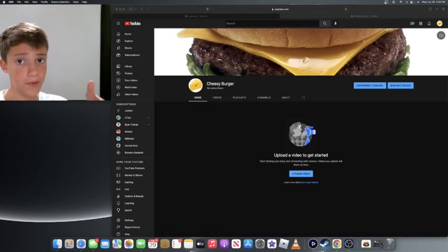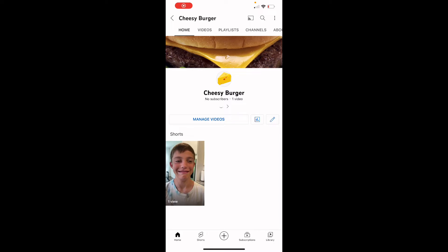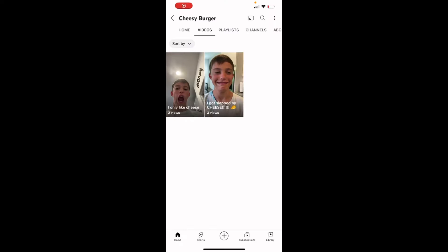I'm gonna go upload a video. Okay, so I've literally just uploaded my first video and it's got one view. Okay, I immediately got bored, so I just made another video.